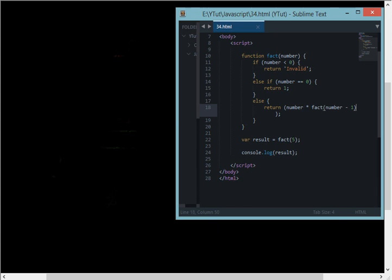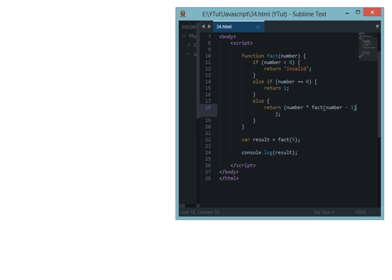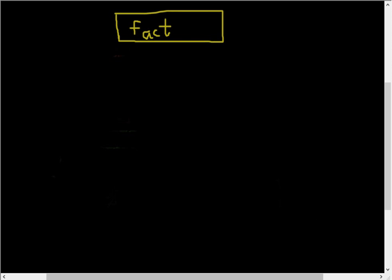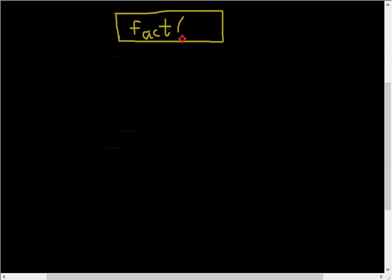Let's create some diagrams here. Supposedly I have this main function down here, fact, and I'm calling this function with the value of 5, so I give it a value of 5 down here.